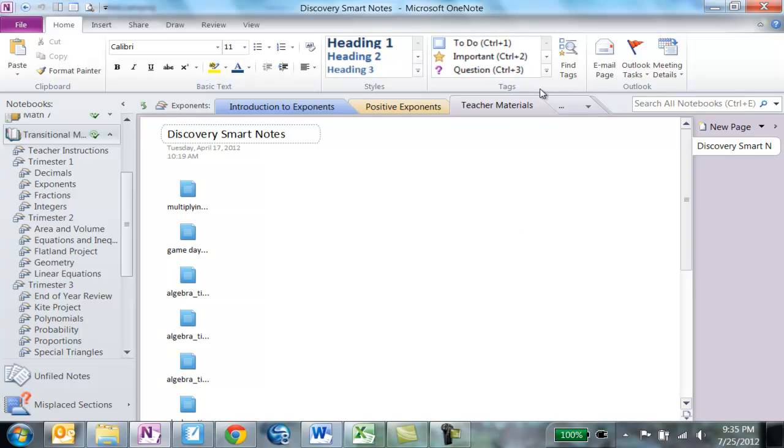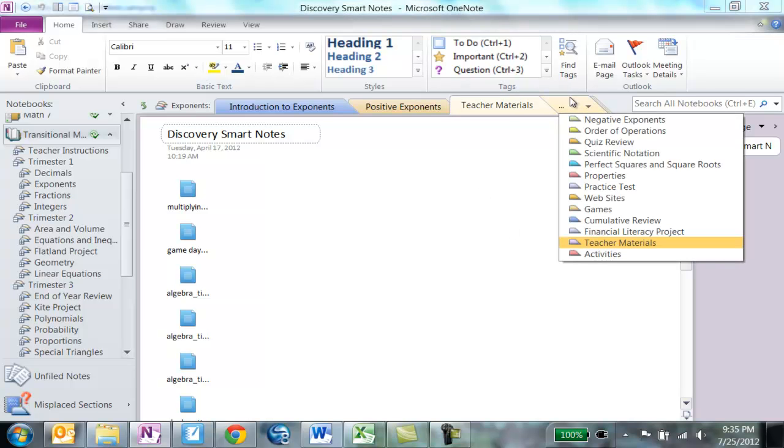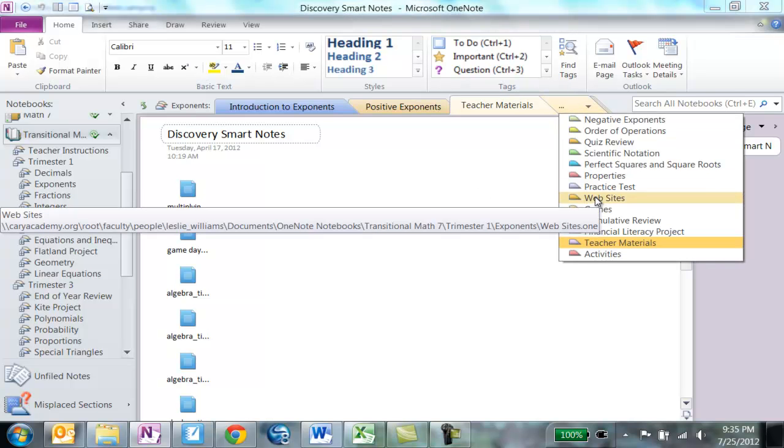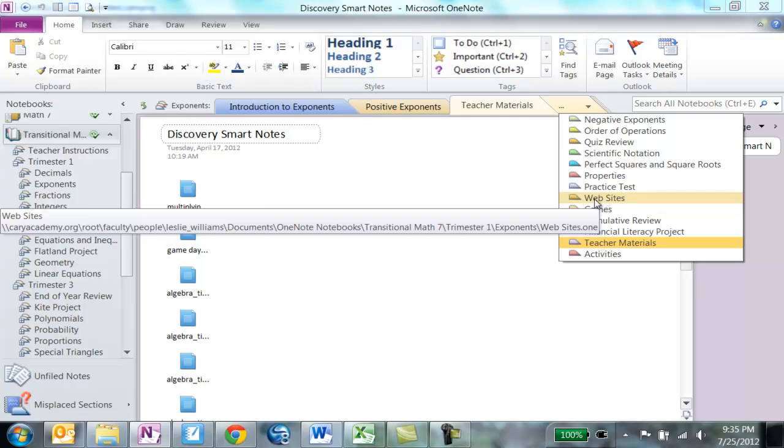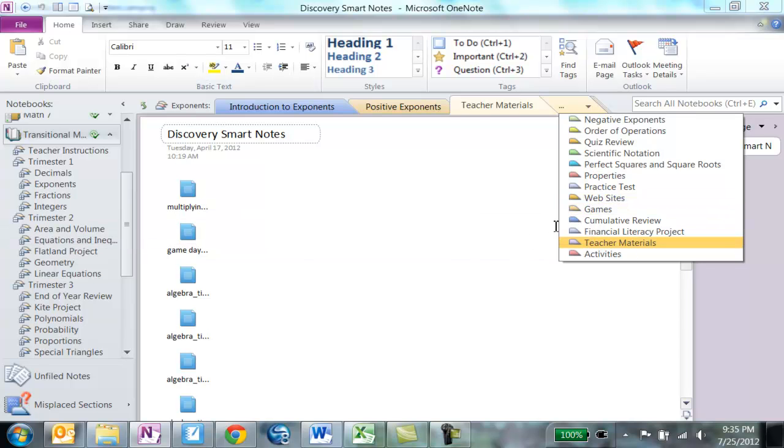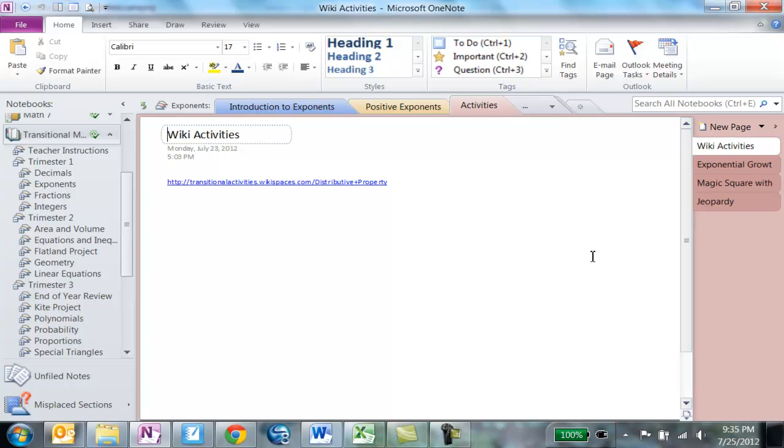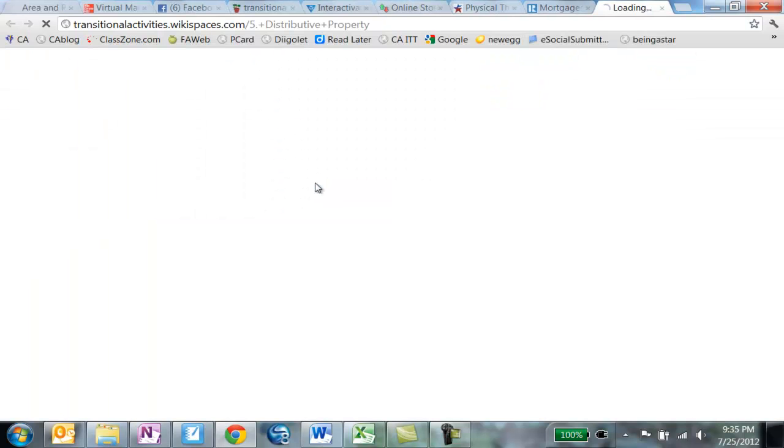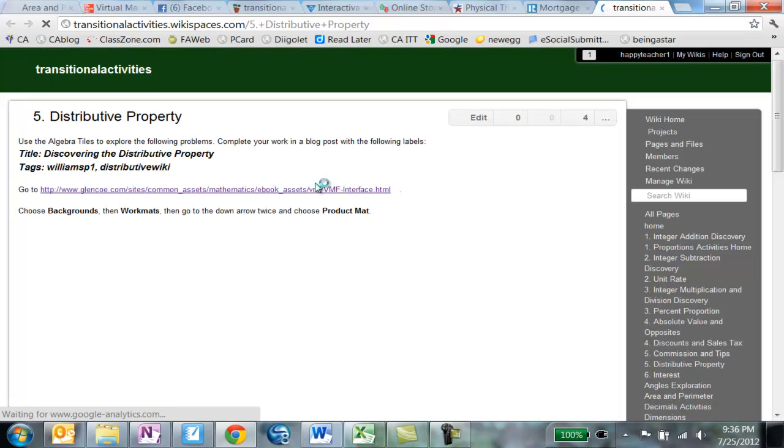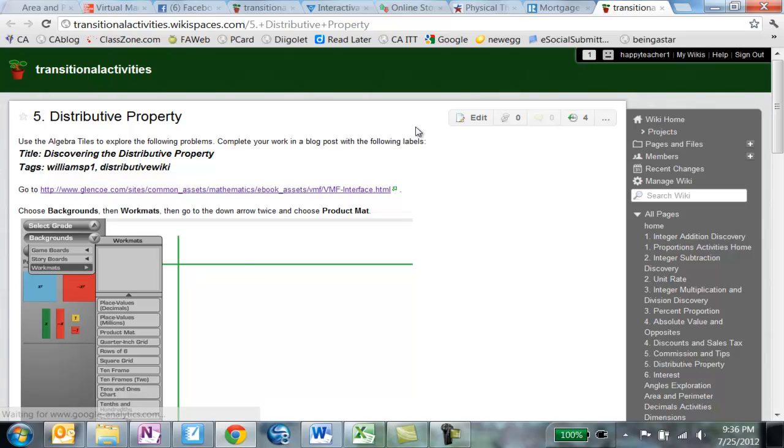And some other things I have are practice tests, websites, games, cumulative reviews, any projects or activities may also be included. And then I also have a wiki that has activities, and so I have a link. If there's any activities for that particular unit, I'll have a link, or for that section, out to that particular activity to help the kids keep up with it.